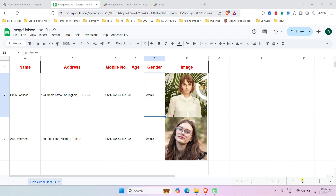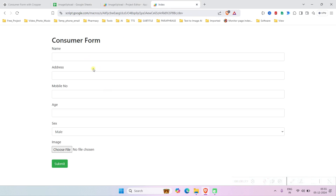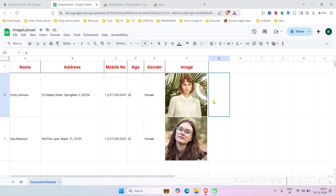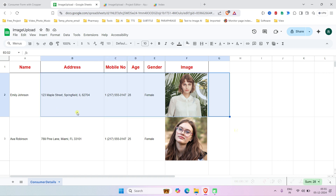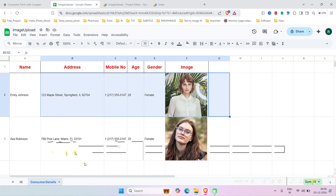Hi everyone, welcome to this channel. In today's video we are building an advanced customer form using HTML, JavaScript, and Google Apps Script. This form allows users to upload and crop an image, then save the details to Google Sheets and the image to Google Drive.